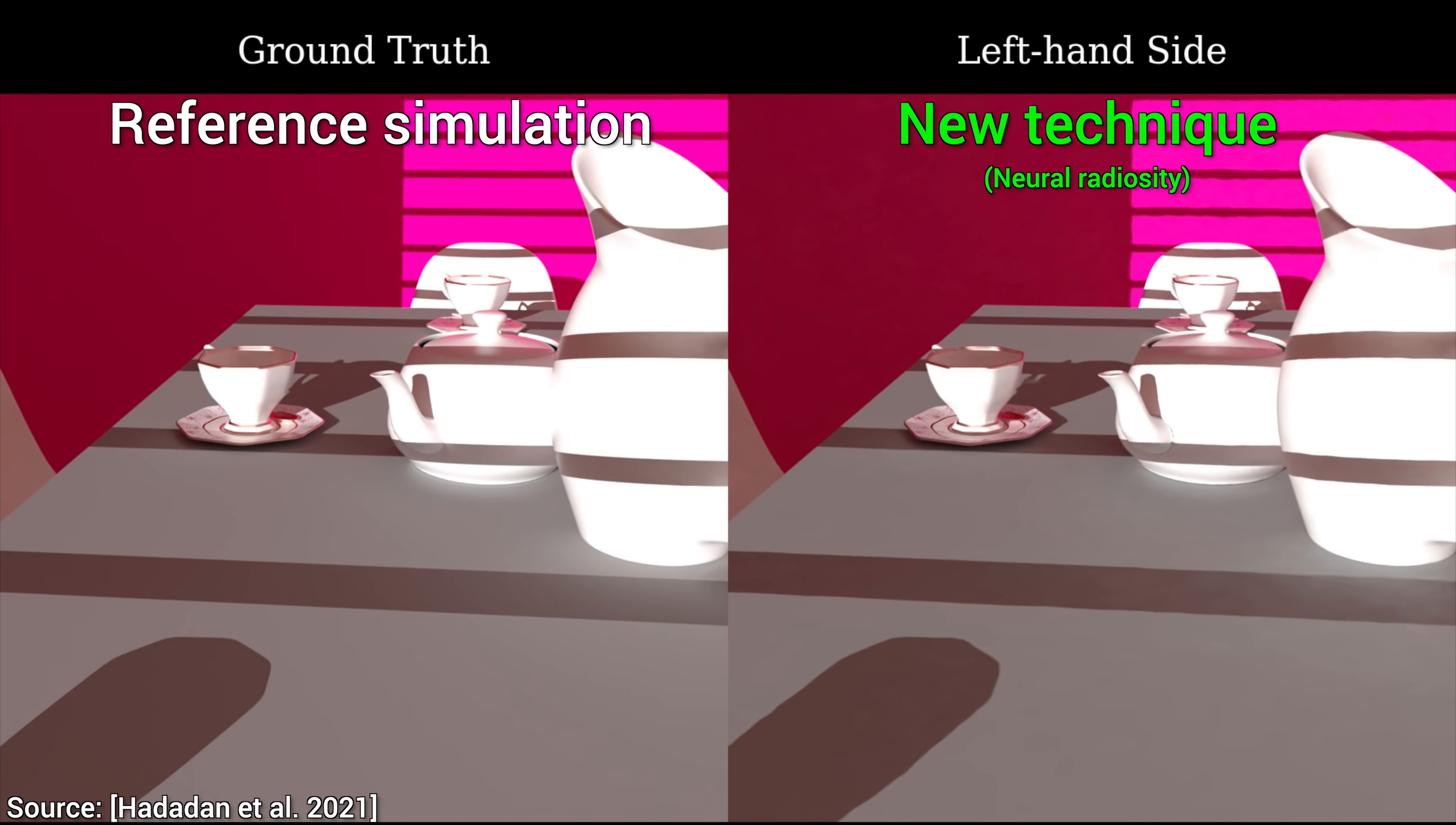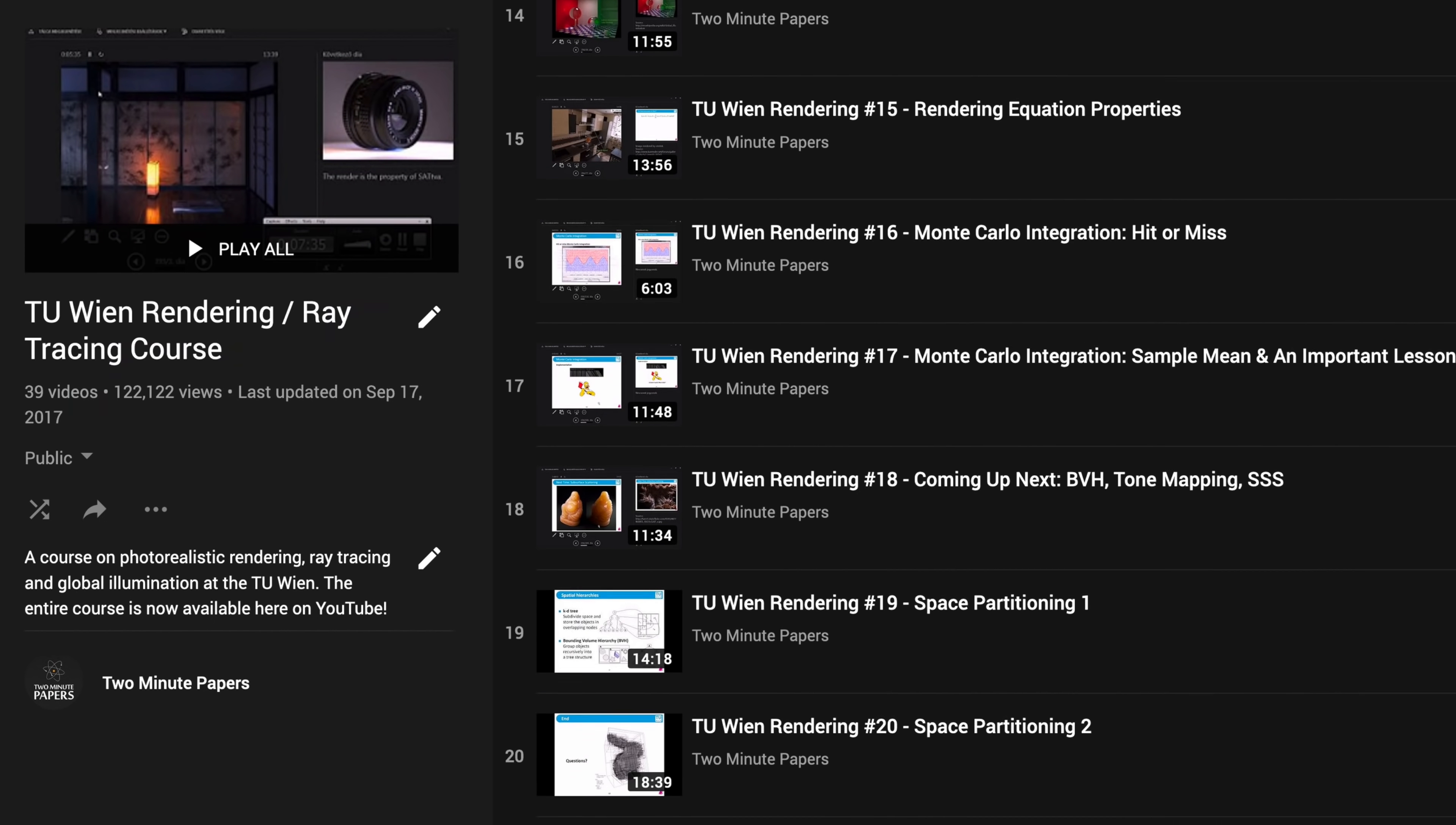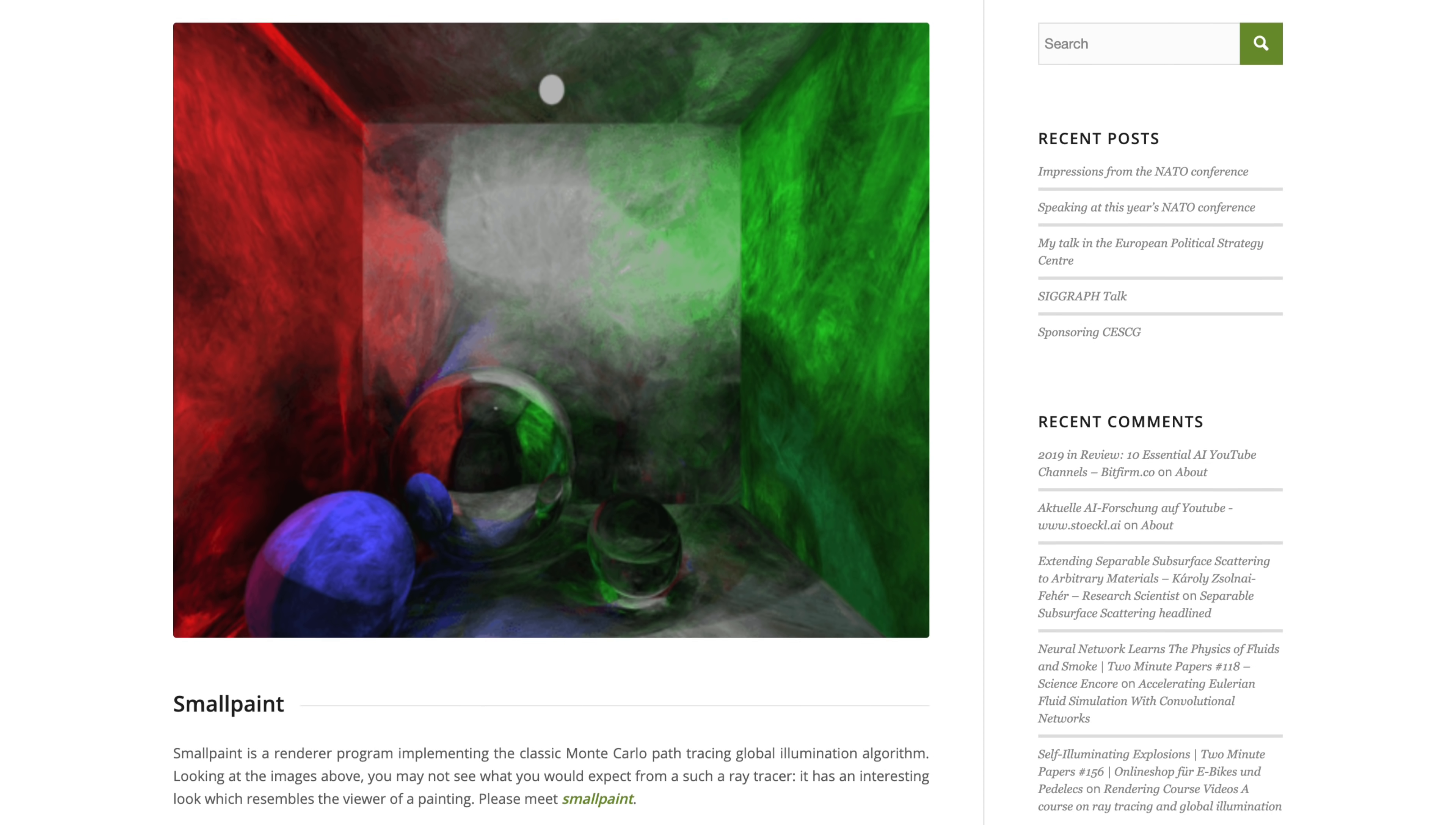And, when watching all these beautiful results, if you feel that this light transport thing is pretty cool and you would like to learn more about it, I held a master level course on this topic at the Technical University of Vienna. Since I was always teaching it to a handful of motivated students, I thought that the teachings shouldn't only be available for the privileged few who can afford a college education, but the teachings should be available for everyone. Free education for everyone, that's what I want.